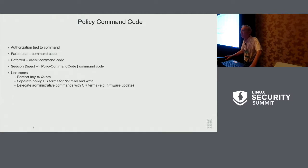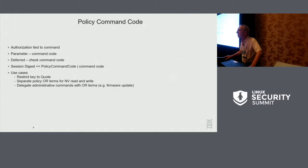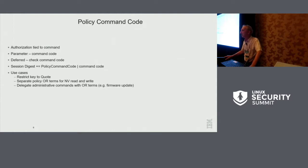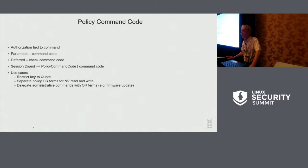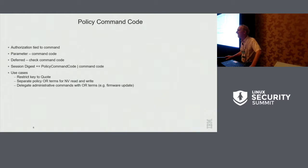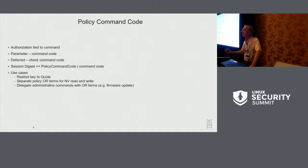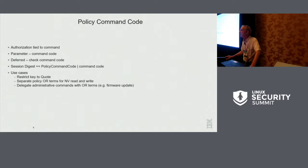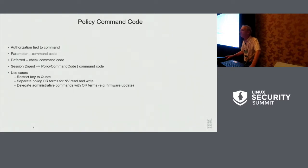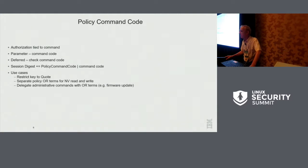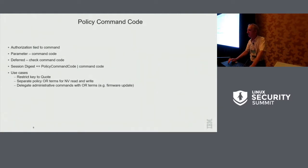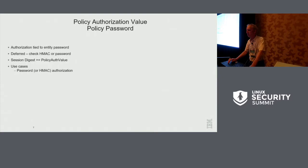Delegation. So you might have some very highly privileged administrative tasks and you can say, okay, we will have an OR term here, for example, for a firmware update. And you'll say, well, okay, here's the policy for firmware update and it might be more or less relaxed or certainly different than another administrative command like rebooting or something like that. So that's what you would use command code for.